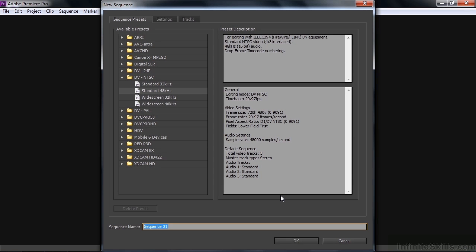This time I'm not going to skip the new Sequence dialog box. I want to take you on a little tour of this dialog box. This gives you all the various formats that you can use to set up a sequence. The reason you use these formats is to ensure that when you add assets to your sequence, they match the size and shape and frame rate of the sequence so you don't have any confusion down the road.